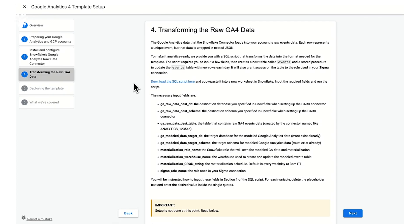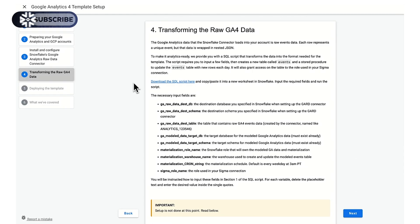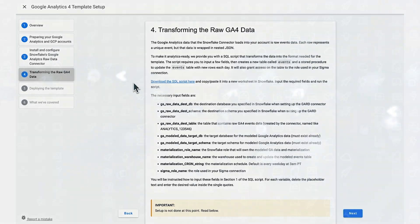We're excited to hear folks' feedback and some of the exciting success they could achieve by combining the Snowflake connector for Google Analytics raw data and our new GA4 template.